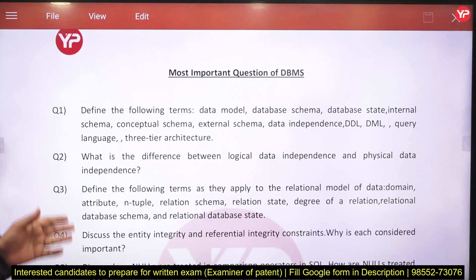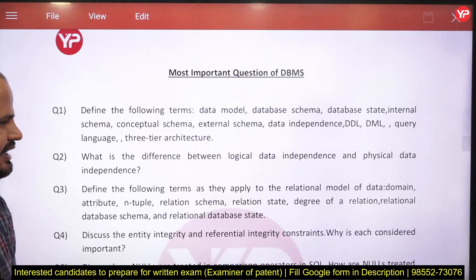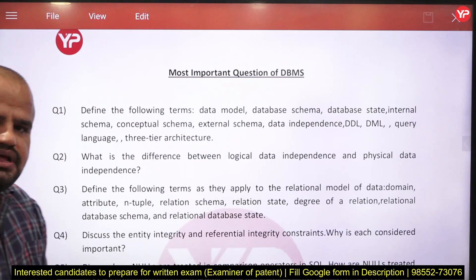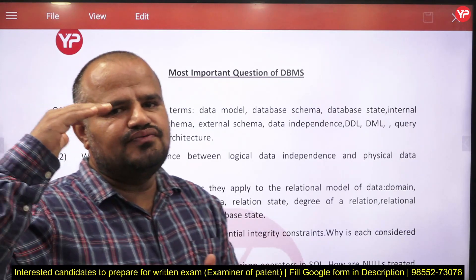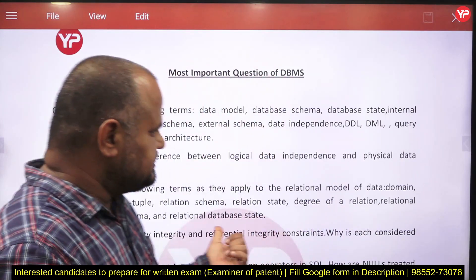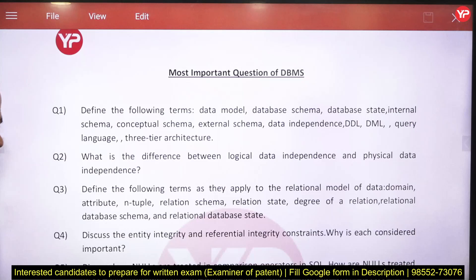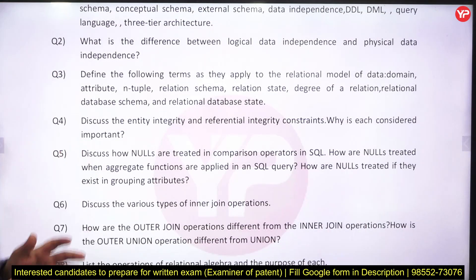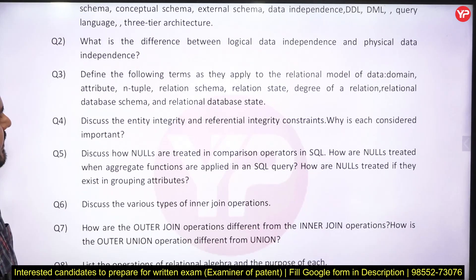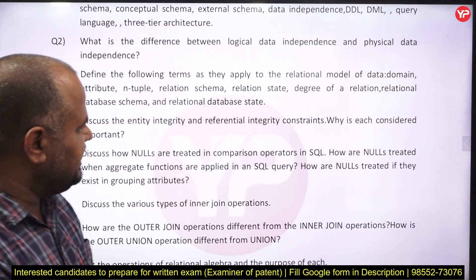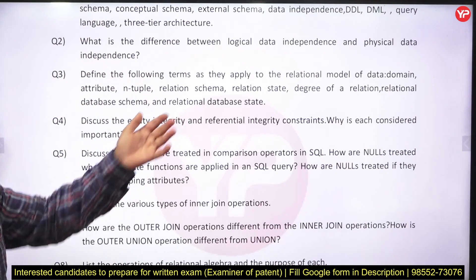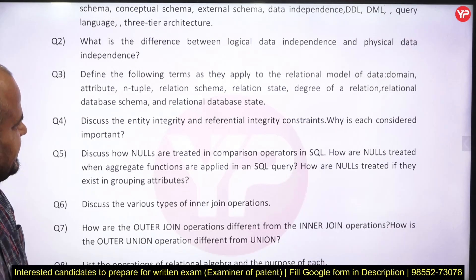The second problem is: what is the difference between logical data independence and physical data independence? We know that we have a hierarchy of three levels, so they may ask you problems related to those levels. The next problem is to define the following terms: what do you mean by relational schema, what do you mean by n-tuple, relational state, degree, arity, relational database management system, and schema and state.